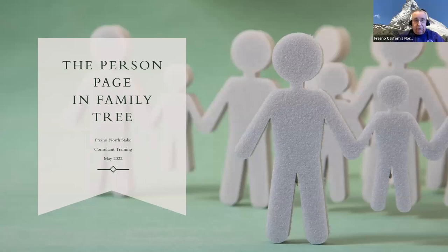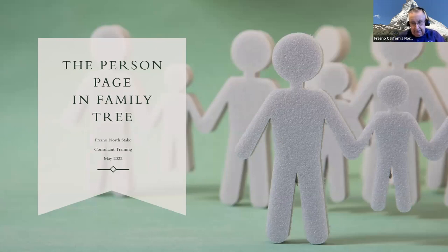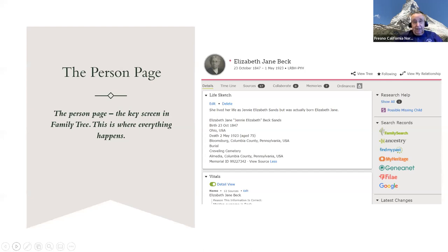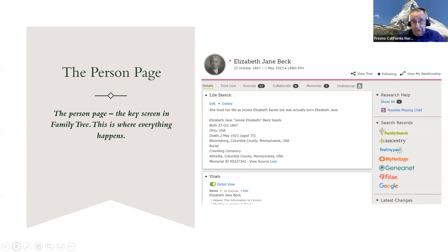Tonight we're going to talk about the person page on FamilyTree — kind of like a regular Sunday school class where you say 'oh, that topic again.' But hopefully we can bring up some things that might be new or remind you of things you can do on this page, because it is a very important page on FamilySearch.